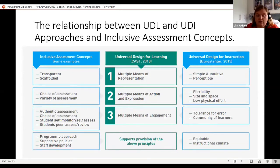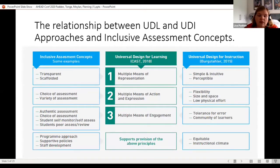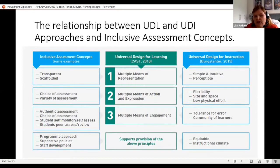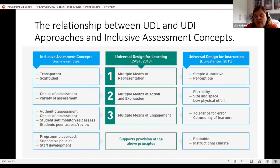Self-assessment and peer assessment are both really important. A programmatic approach — stepping back with colleagues to look at how a degree is assessed — helps avoid over-reliance on any particular method and ensures scaffolded, staged supports. For example, designating in first year which module will teach essay writing and which will teach presentations avoids duplication of effort and ensures students feel supported throughout. Supportive policies and staff development opportunities are also essential, since faculty themselves need skills to teach new assessment types like podcasts or videos.